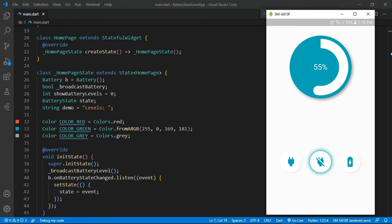But we have a solution for your problem. In this video, you will learn how to achieve the functionality to get battery level values every five seconds. We will create something like a stream which will give you the battery level value every five seconds and update our progress bar as per the value.